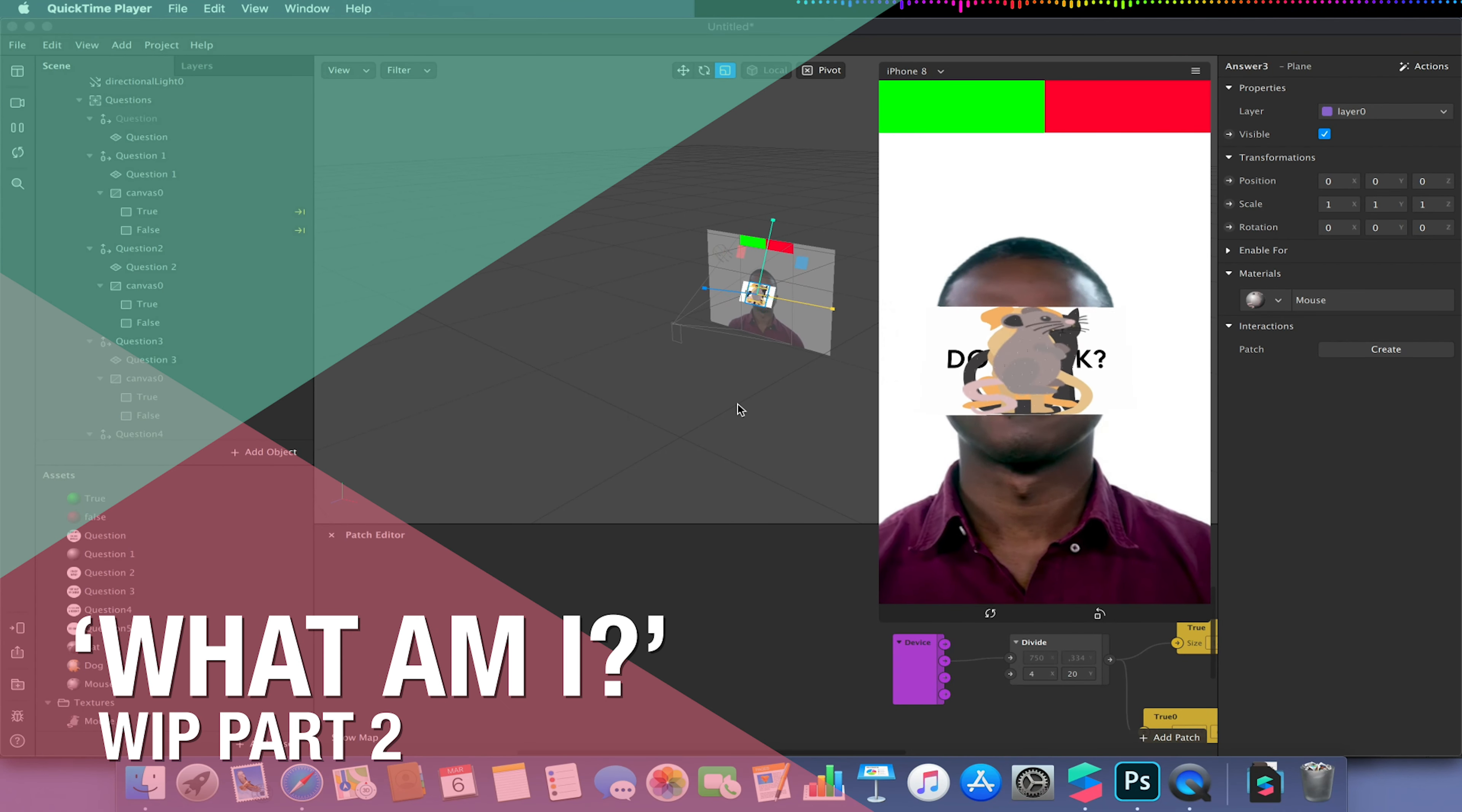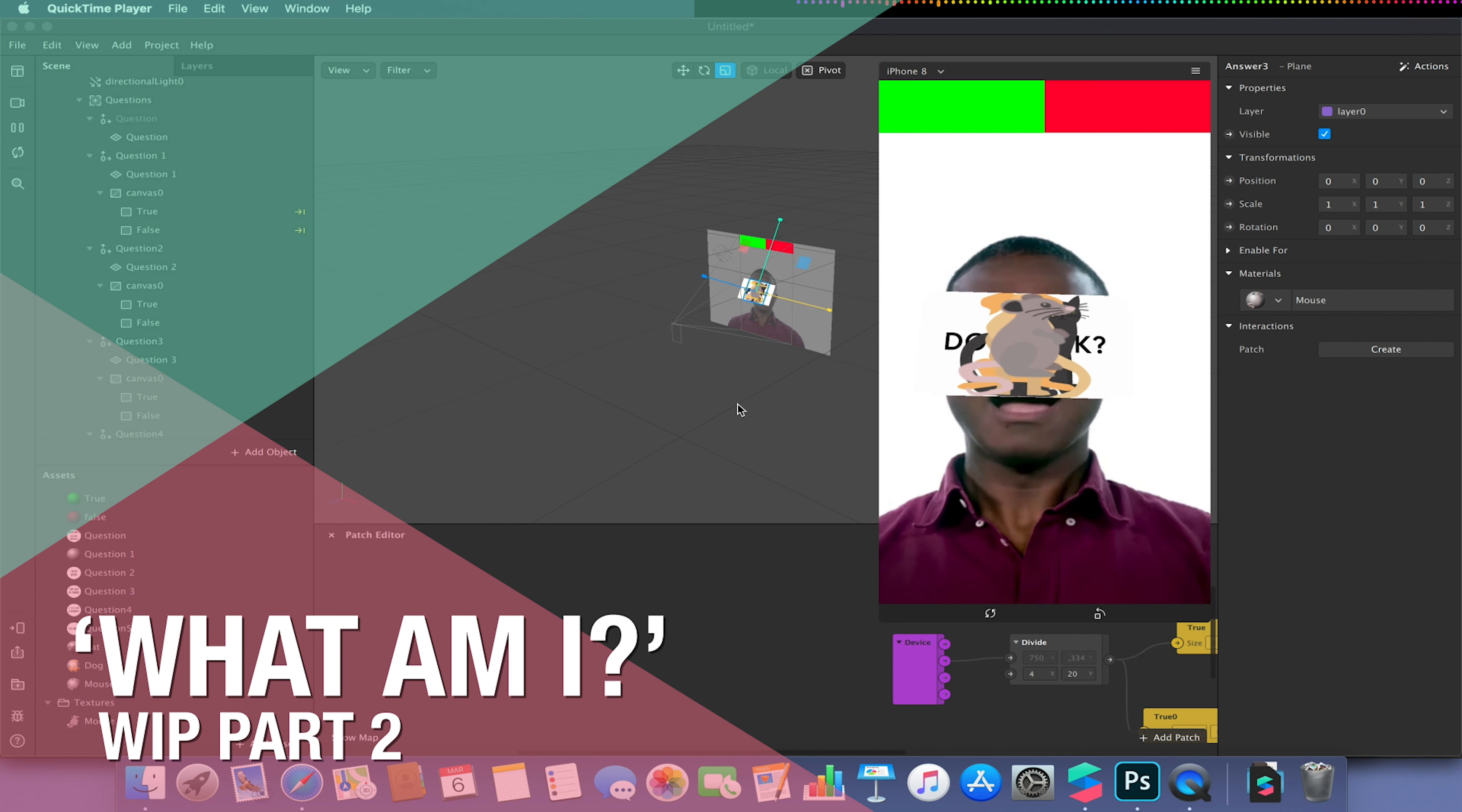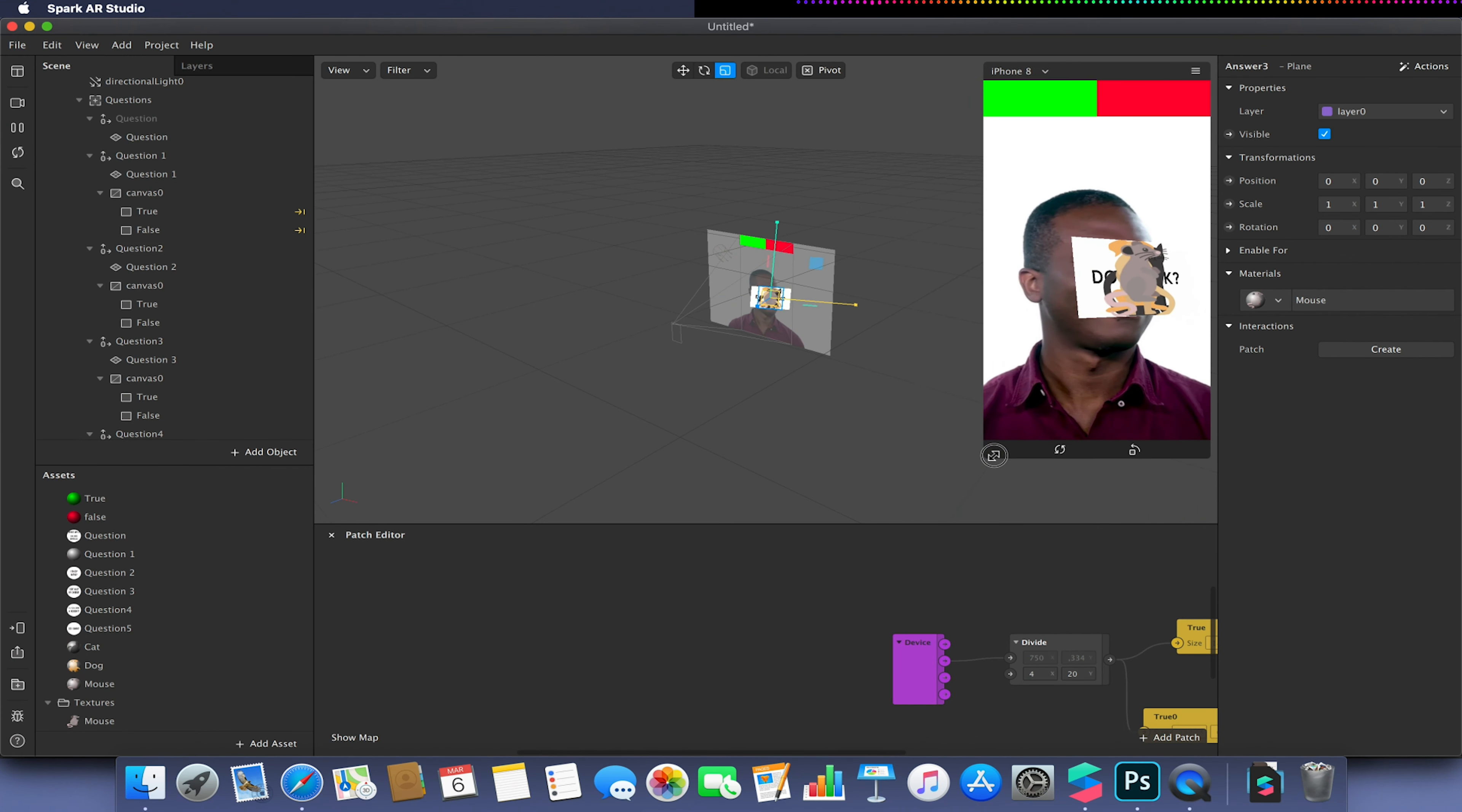Welcome to part two of the what am I tutorial video. Please make sure you've watched part one to be able to understand how we got to this stage and be able to continue from that point.